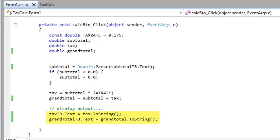Later down here, I want to display the results of my calculation. These are doubles, so I need to convert them back to a string before I display them in a text box.